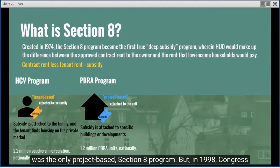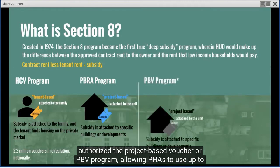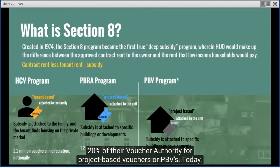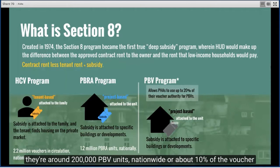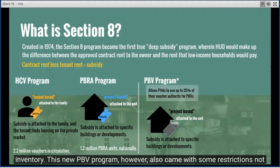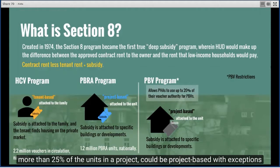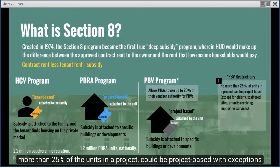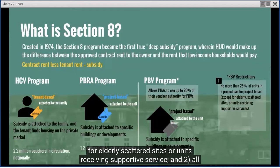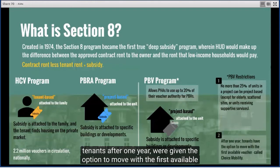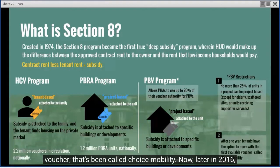In 1998, Congress authorized the project-based voucher, or PBV, program, allowing PHAs to use up to 20% of their voucher authority for PBVs. Today there are around 200,000 PBV units nationwide. The PBV program came with some restrictions not present in PBRA: not more than 25% of units in a project could be project-based (with exceptions for elderly, scattered sites, or supportive service units), and all tenants after one year were given the option to move with the first available voucher, called choice mobility. In 2016, Congress eased some restrictions, including eliminating the income-mixing requirement for PBV projects considered previously assisted.